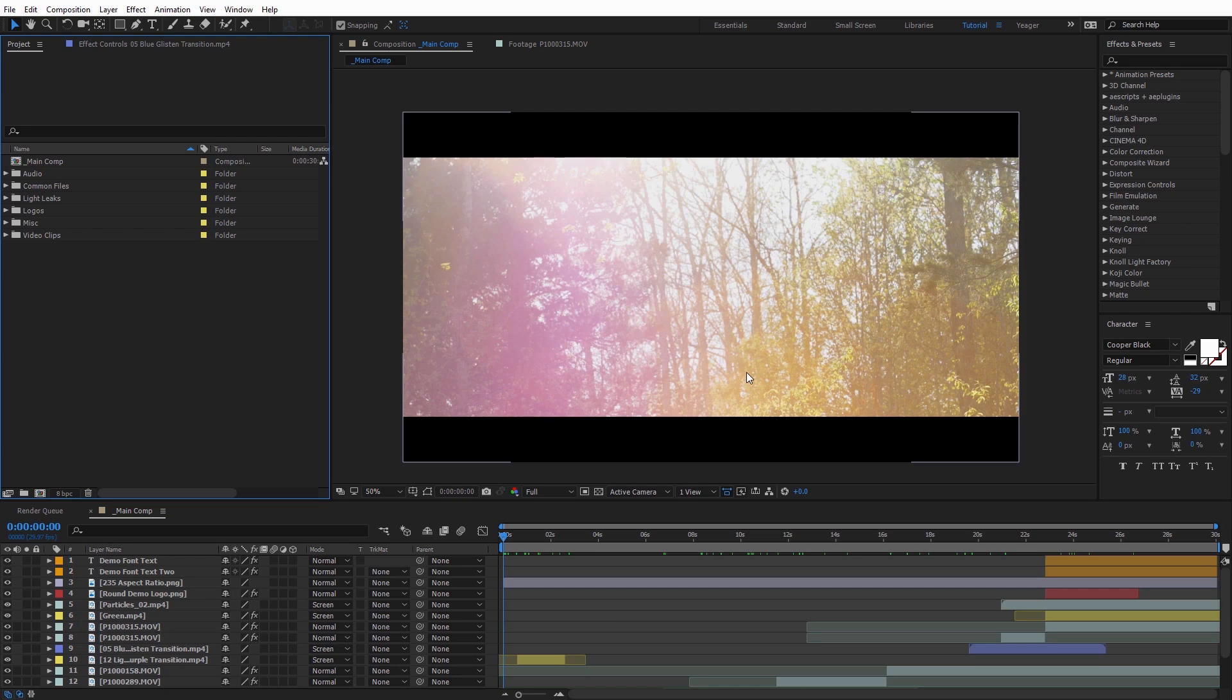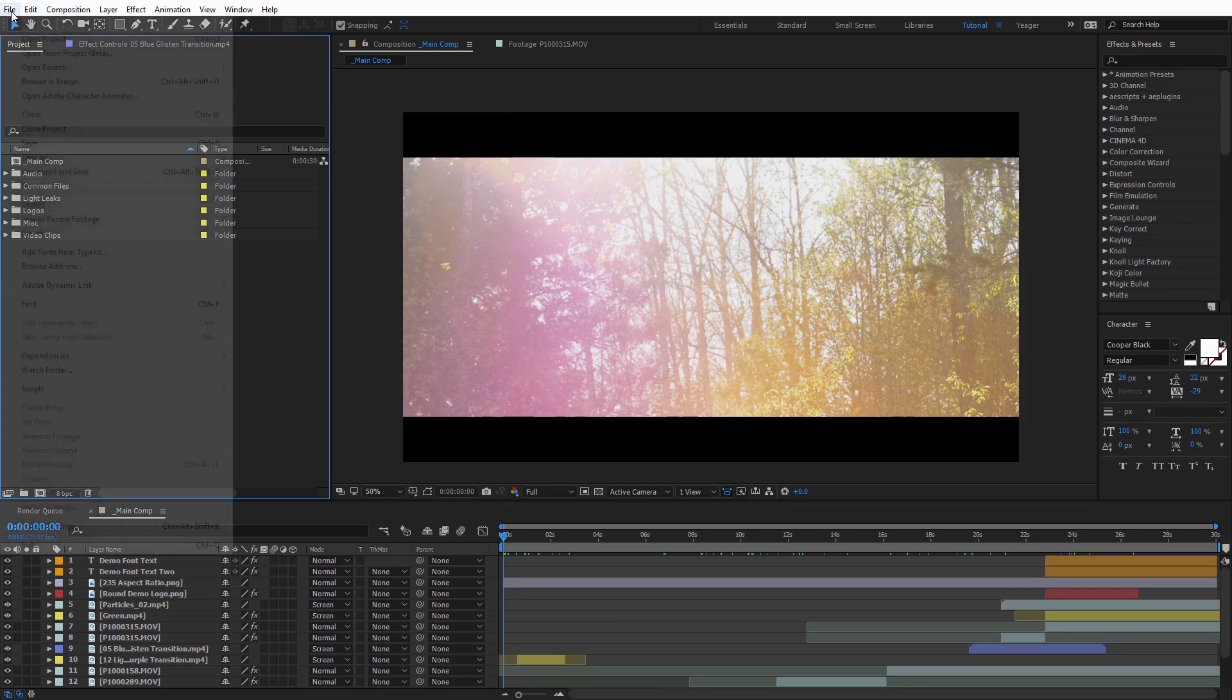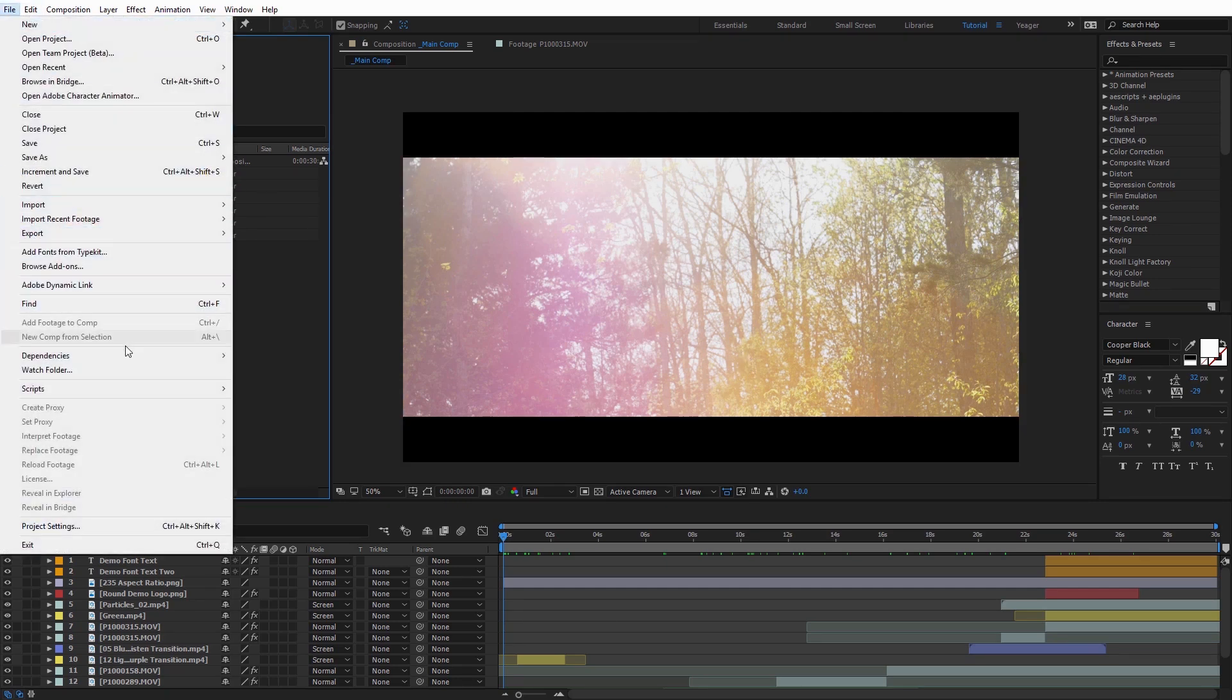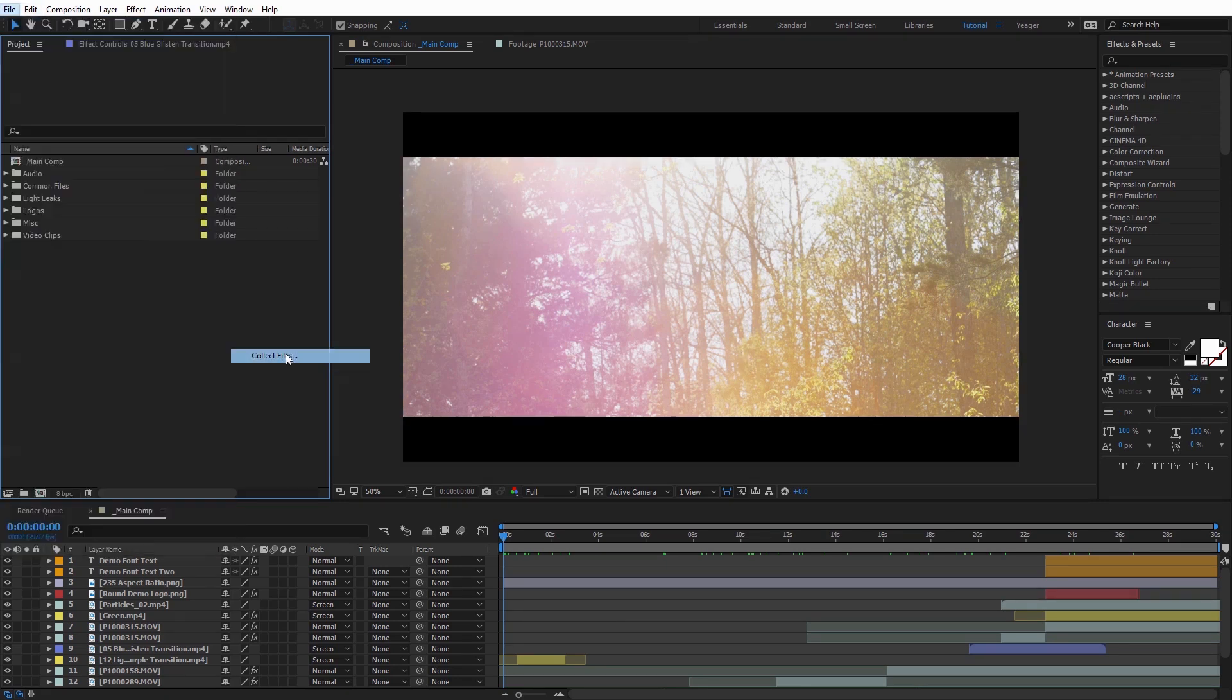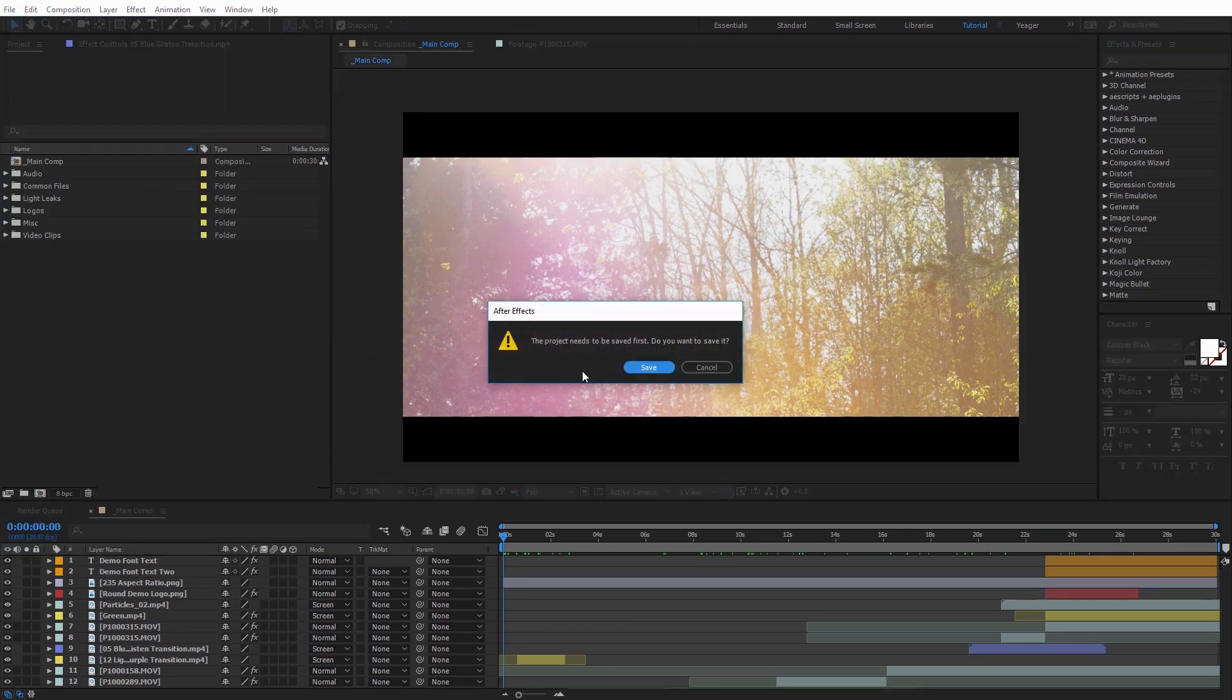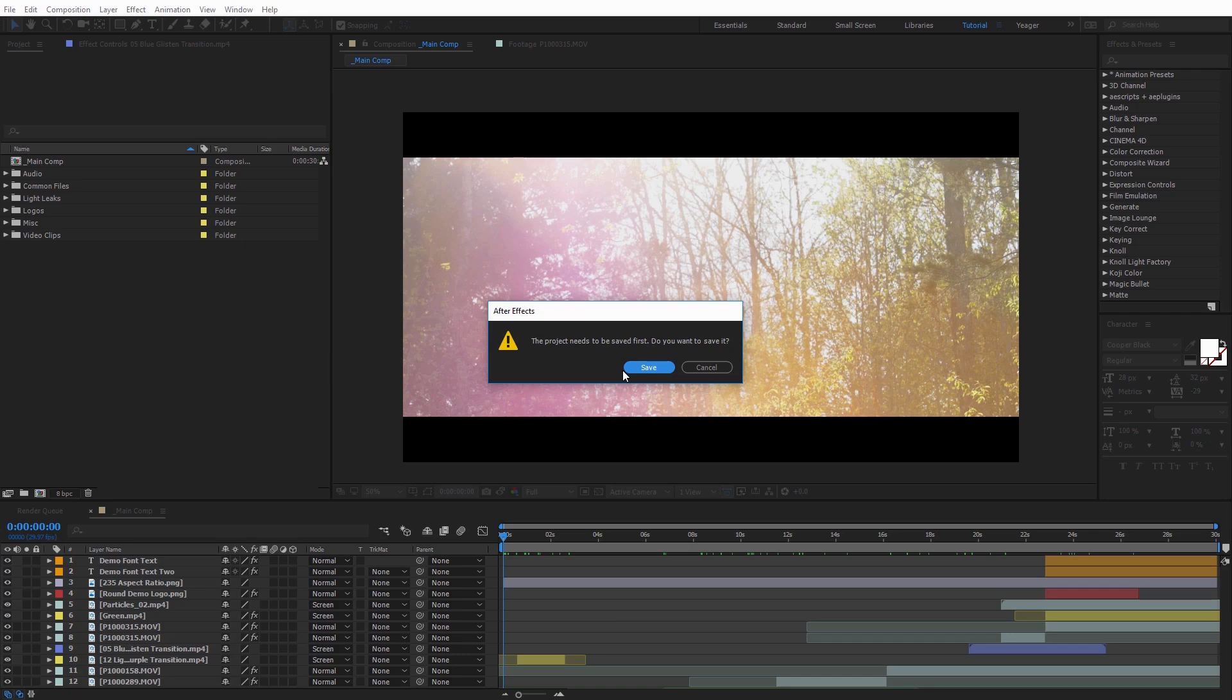So now that we've taken those steps into account, we can go ahead and run Collect Files. So I'm going to go to File, Dependencies, Collect Files. It's going to ask you to save your project first. You're going to want to make sure you already saved a copy of your project before you did Reduce Files, just in case you want to work on it again. But in this case, I'm just going to go ahead and click Save.